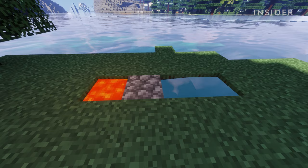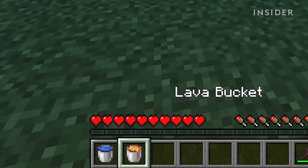This video will show you how to build a cobblestone generator in Minecraft. First, you will need a water bucket and a lava bucket.